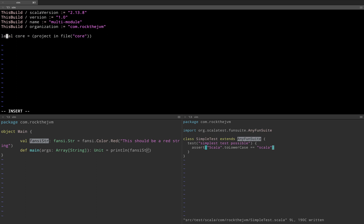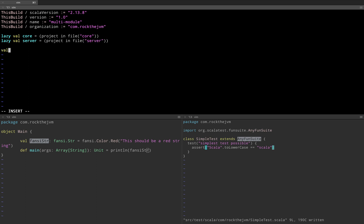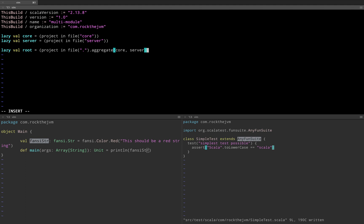I'm going to make this lazy — it's usually good practice to make them lazy because sbt will only need to load them once when needed. So I'm going to have lazy val. I'm going to create a new module, I'm going to call this server — so project in file server. And I'm going to have a lazy val for the big project: root as project in file dot, which is the root directory, and then aggregate with my core and server submodules inside.